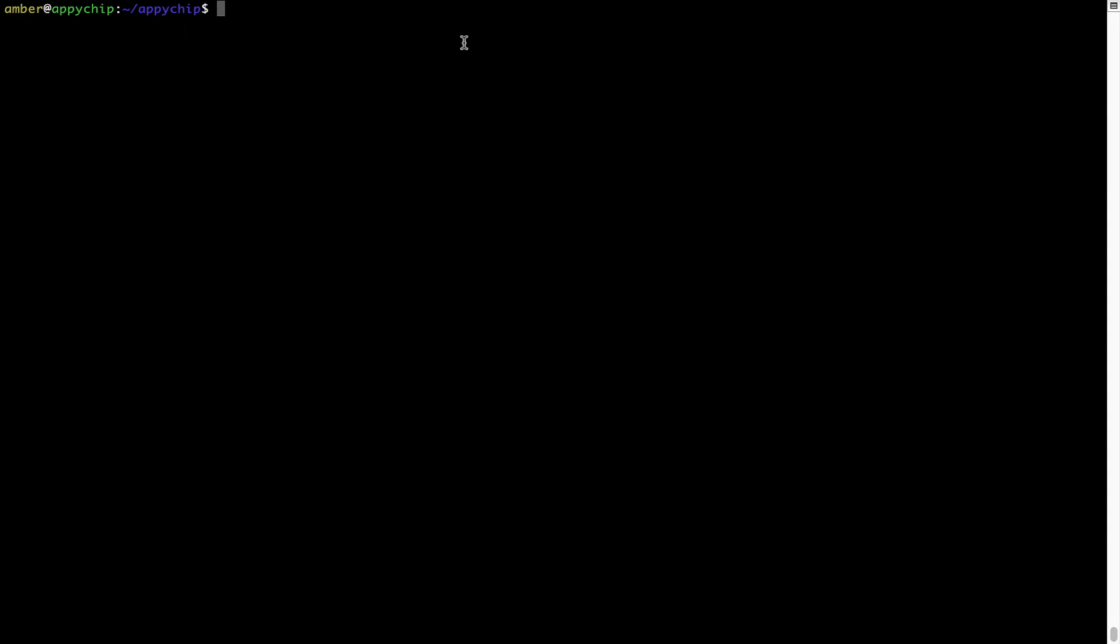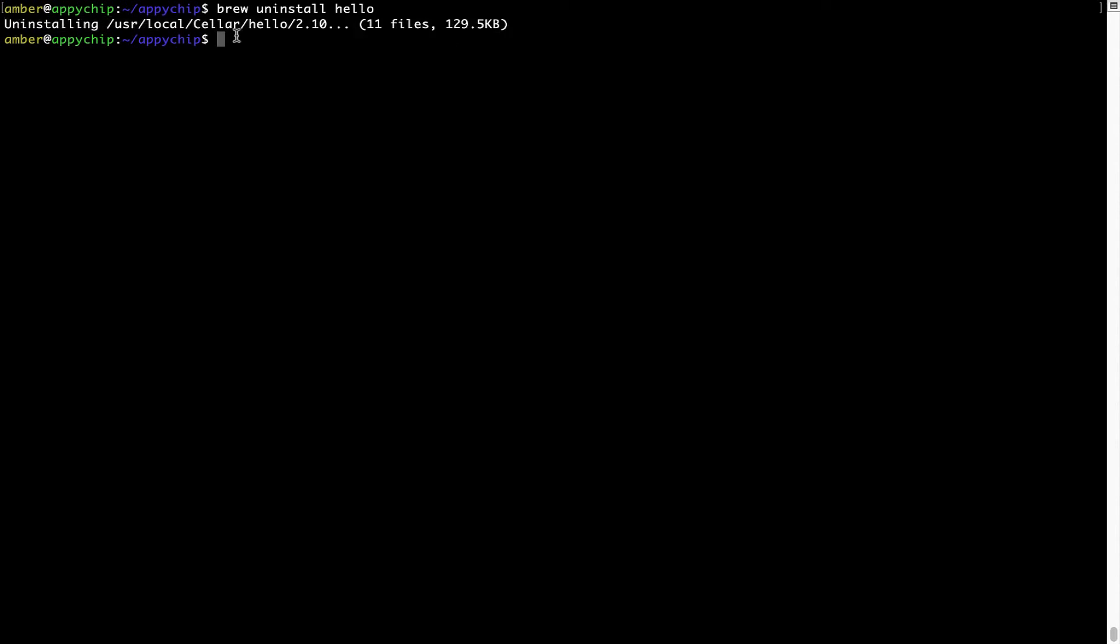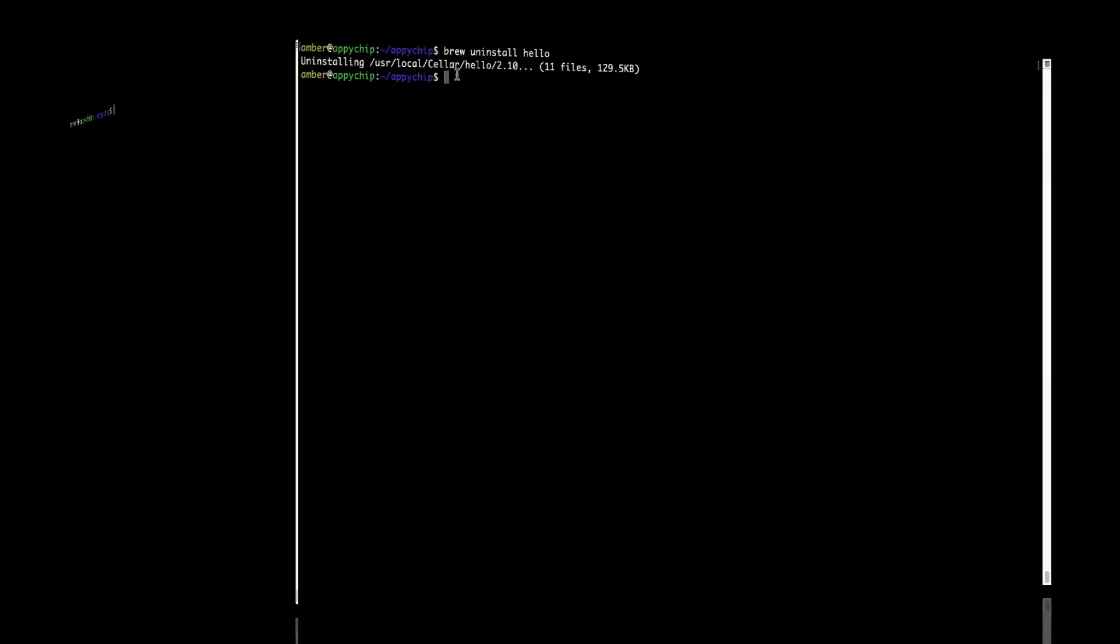And if you want to uninstall any app installed using Brew, simply run: brew space uninstall space the name of the program. In this case, I will try to uninstall the program hello, which is already installed on my system. As you can see, within a few seconds, it says the program is successfully uninstalled.